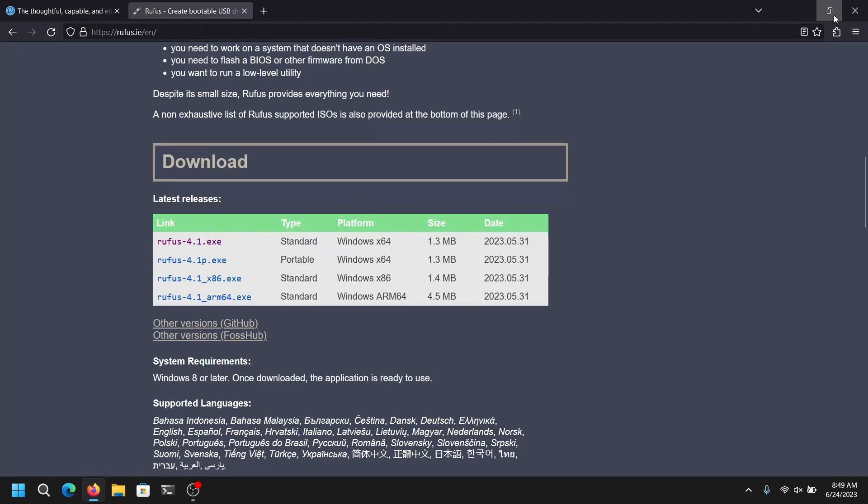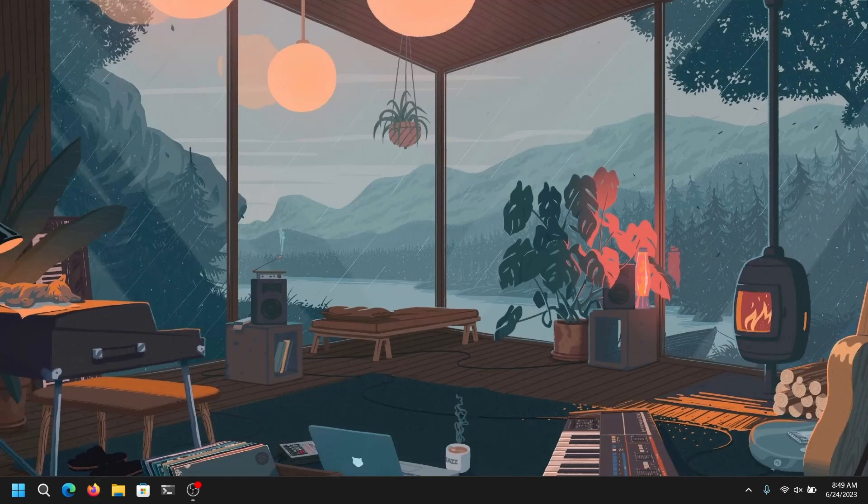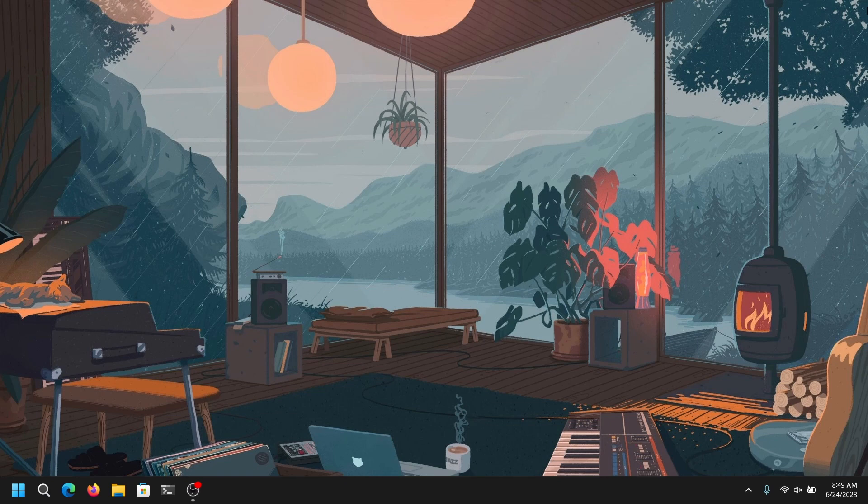Download the latest version of Rufus and once you have downloaded both files, close your web browser and insert your pen drive which is at least 8 GB. Please be sure to make a backup of your pen drive data because it will be lost.